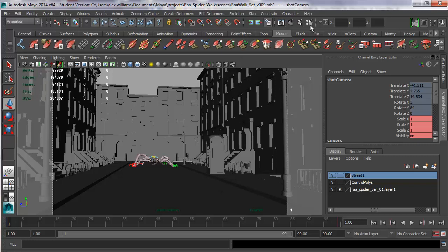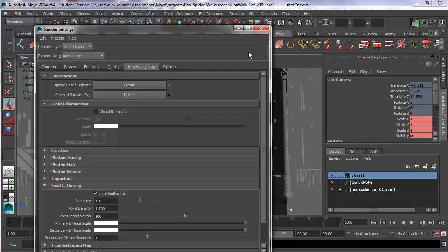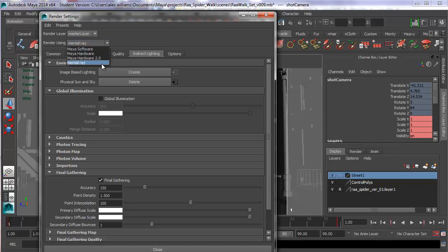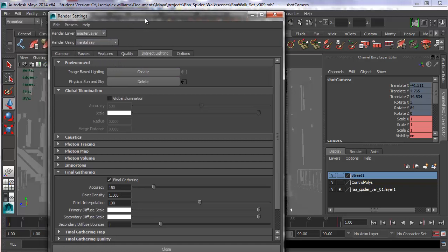So the first thing we want to do is go into our render settings up here. That's this little two-eyed frog. So let's open it up. And what we want to do is make sure that we're rendering using Mental Ray. Because physical sun and sky will only work with Mental Ray.